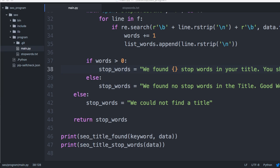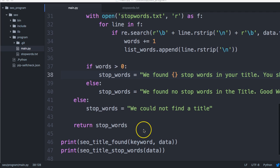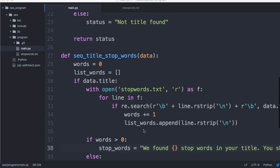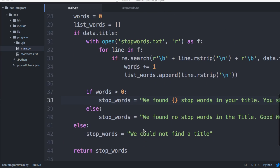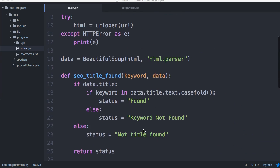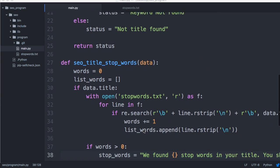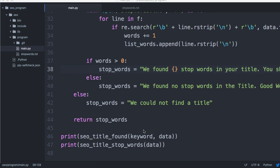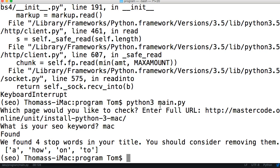Welcome back to another Learn Python by Example tutorial. This is part three of our SEO program. In the previous one we found the SEO stop words in the title. Now what I want to do is find the length of the title, because after some research it's recommended that the length is under 60 characters.